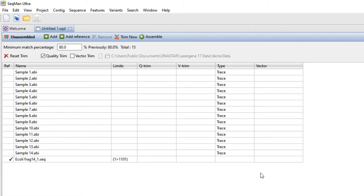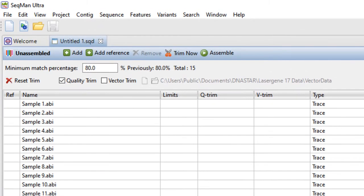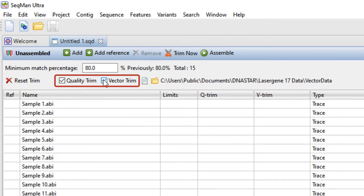To have SeqMan Ultra automatically trim read sequences based on quality and or the presence of vector, check one or both boxes. By default, SeqMan Ultra will use the installed vector catalog to detect vector sequence.